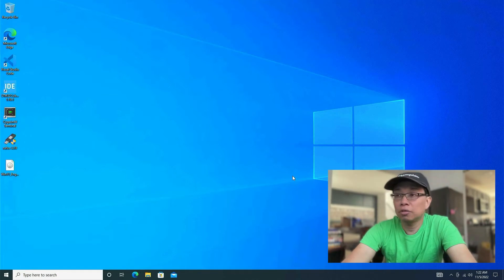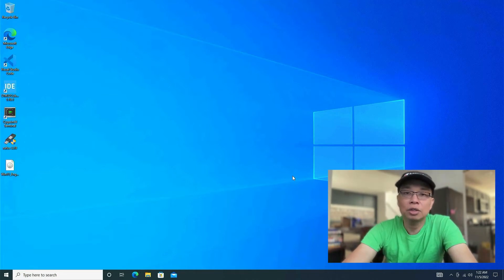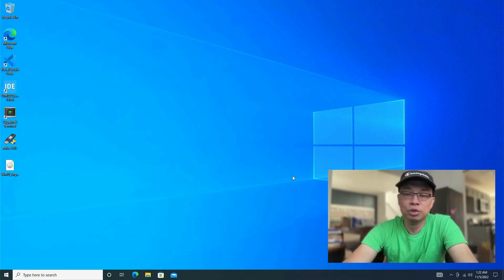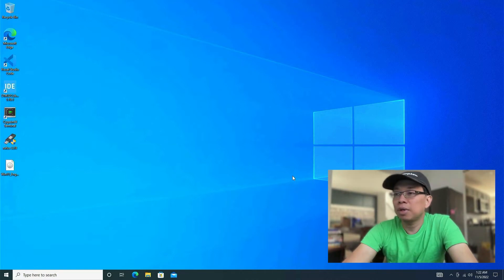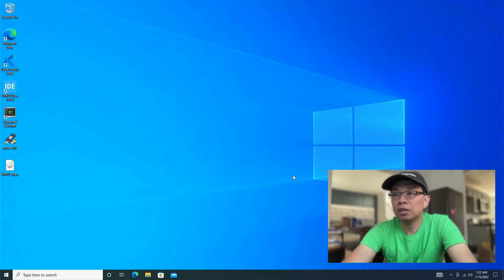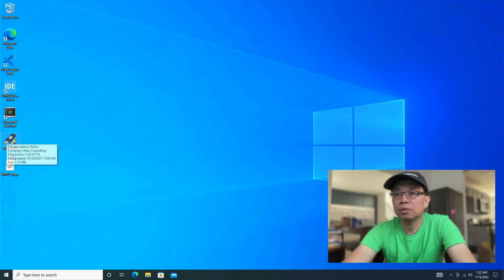So if you're on Mac or Linux, then you need to figure out how to get your hands on a Windows machine. So here's my desktop and I have Rufus right here already on my desktop and the Windows 11 ISO.